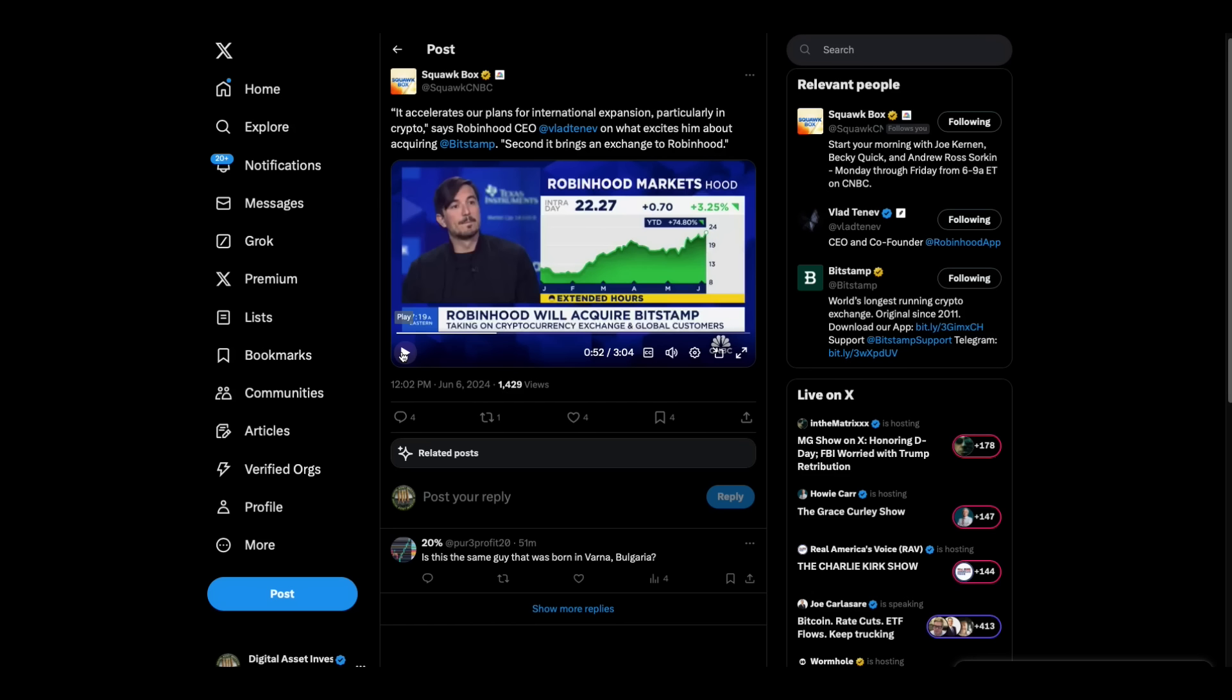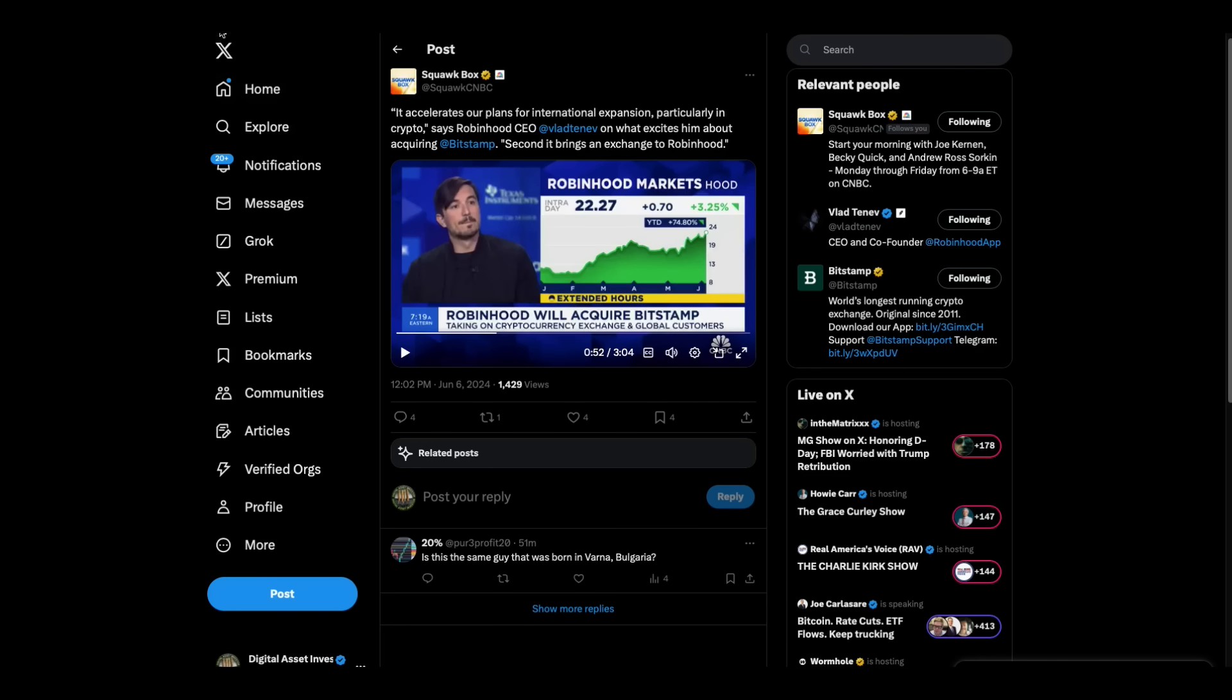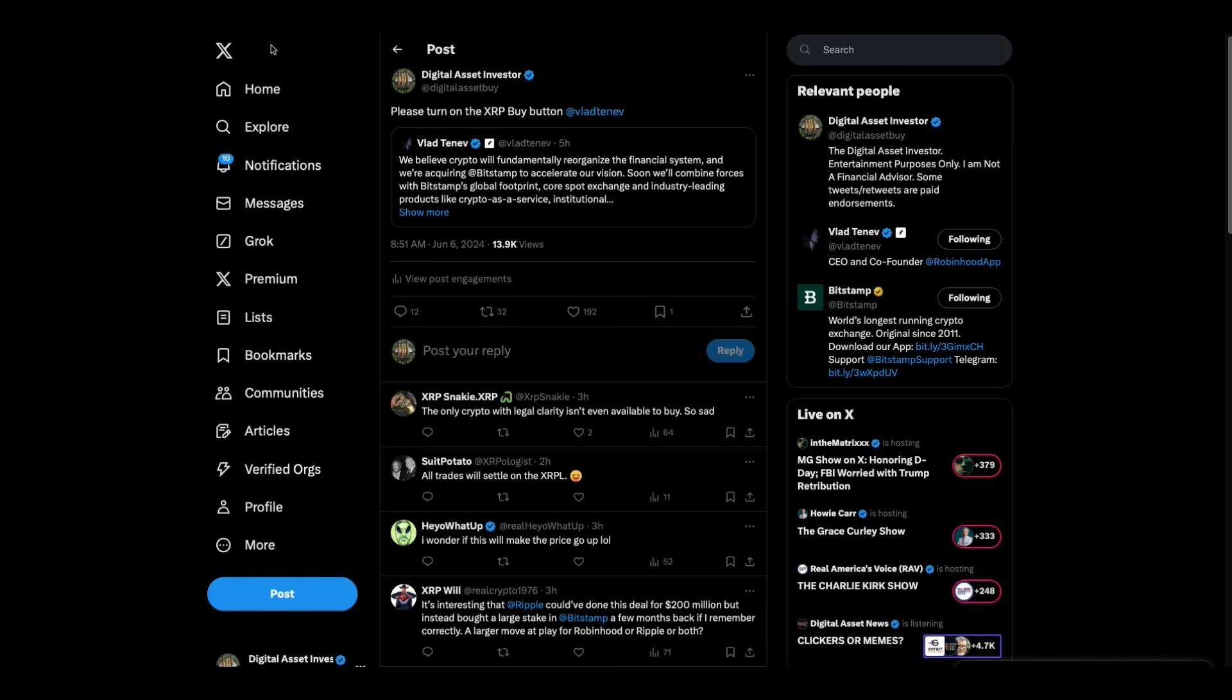I think it's one of the best businesses that I've even interacted with since I got in this, and that is one of my sponsors, iTrust Capital. iTrust Capital is one of the best businesses ever created in crypto.